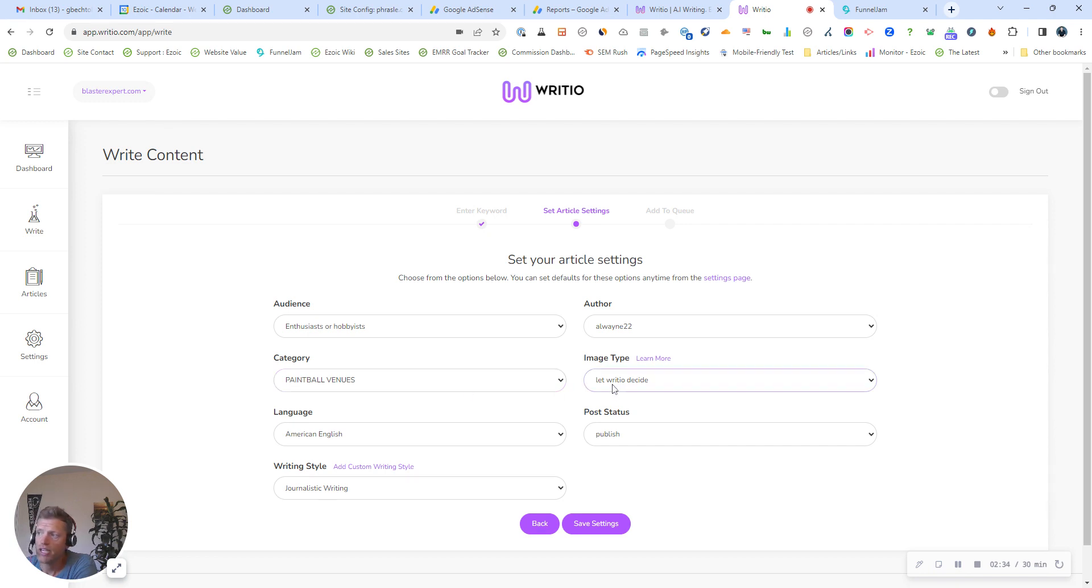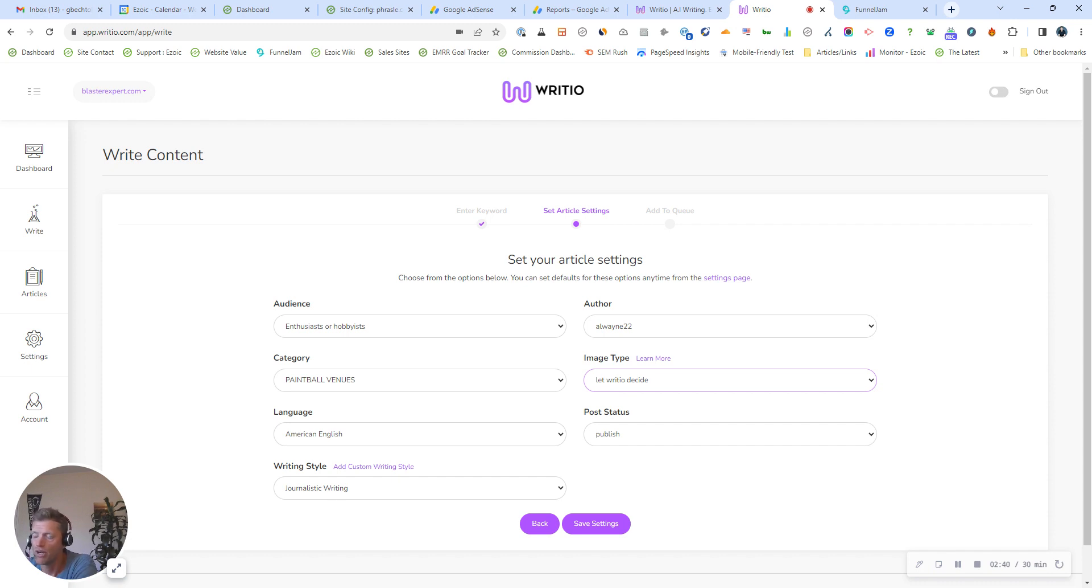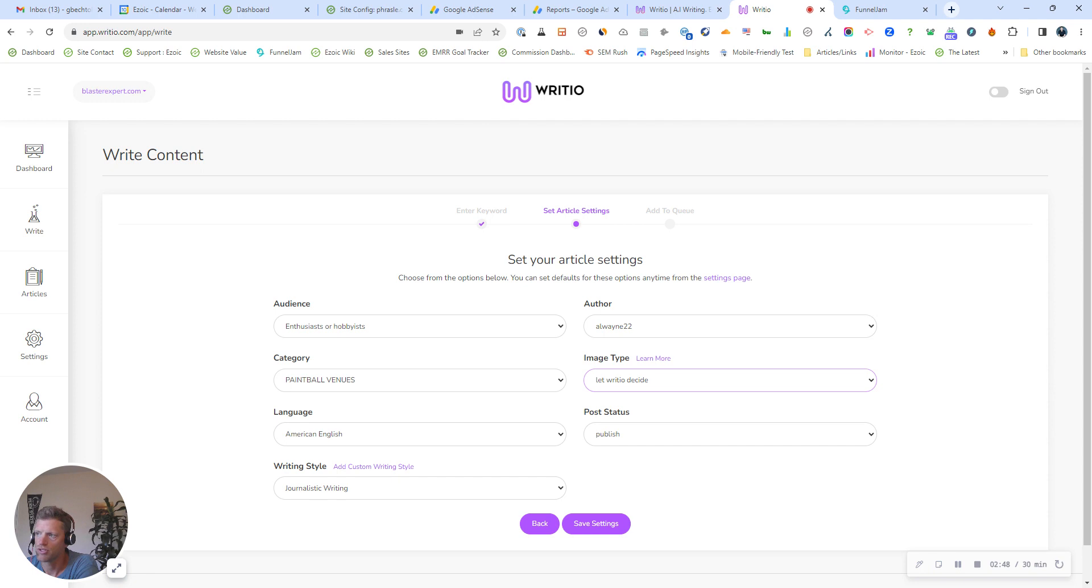Image type. So do you want Ezoic or Radio to pull in AI images, or do you want stock images? Do you want no images? I usually let Radio decide, and it ends up being a mix between some AI images and some stock images. So we'll do that for this one.